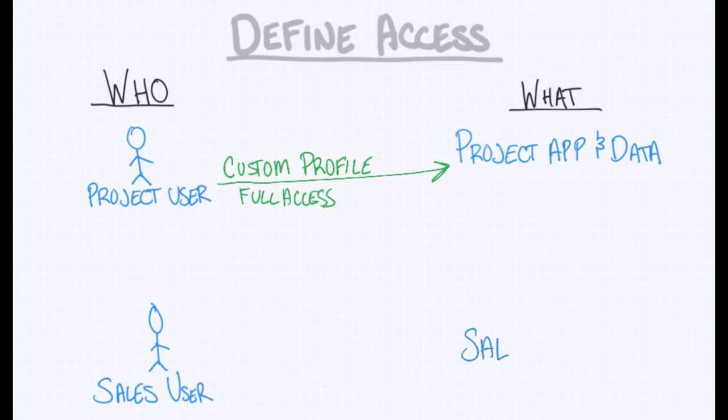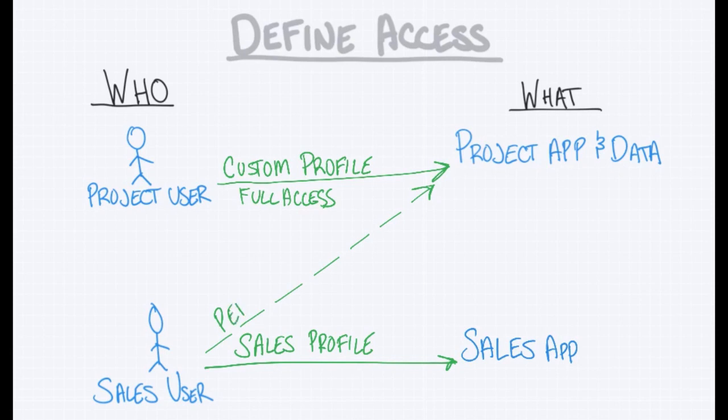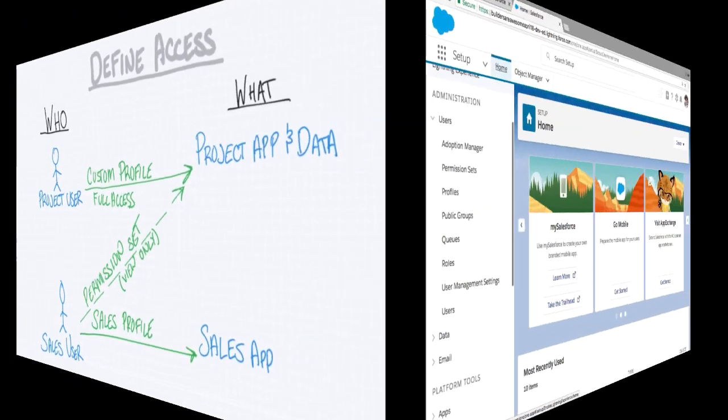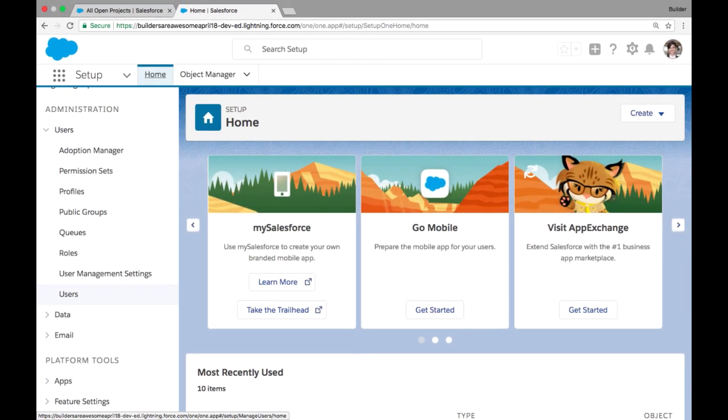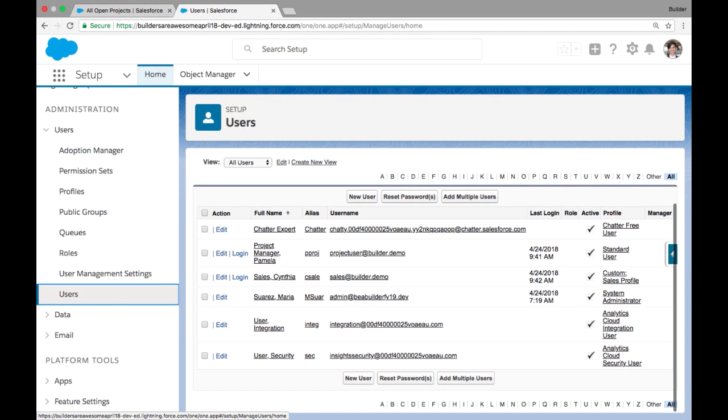However, we also have our sales users and they're also accessing a sales app. They already have a profile assigned to that sales app for a sales user profile, and we don't want to change that profile. So in order to give them access to the project app and data, we're going to create a new permission set that we can add in addition to the profile. And this permission set is going to be a view only permission set. So let's take a look at how we do this.